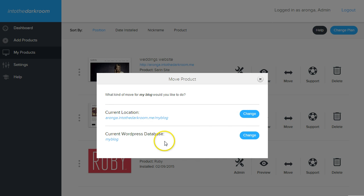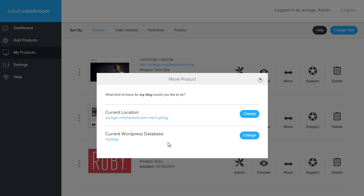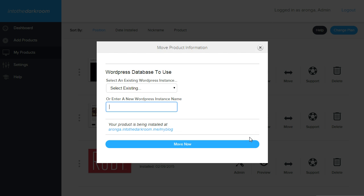The second part of the blog is to move or change the database. So if I'm using the current database, my blog, and I want to change that database, let's say that I was using a different database that I want to use with this template, and I want to manage that database, I can click change.